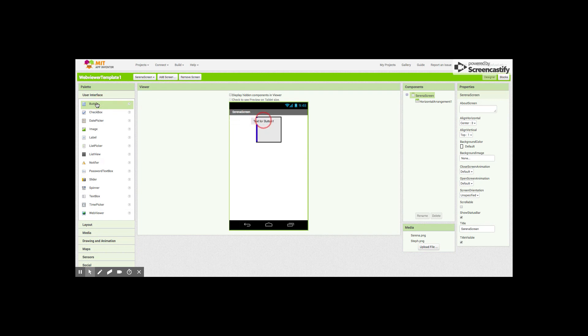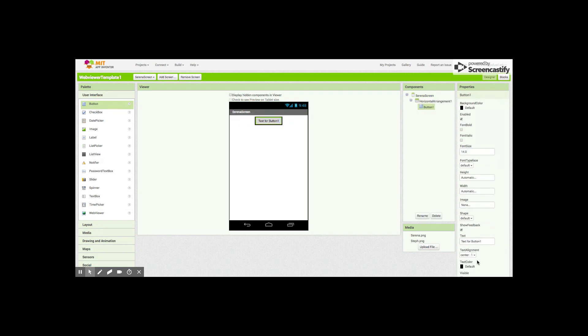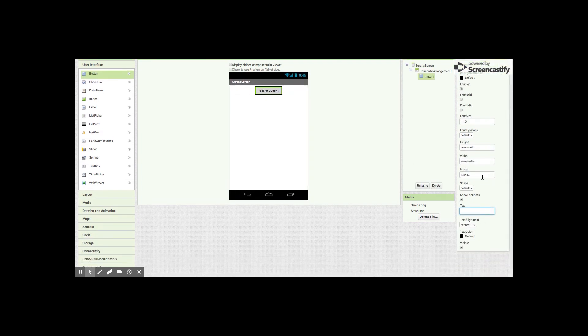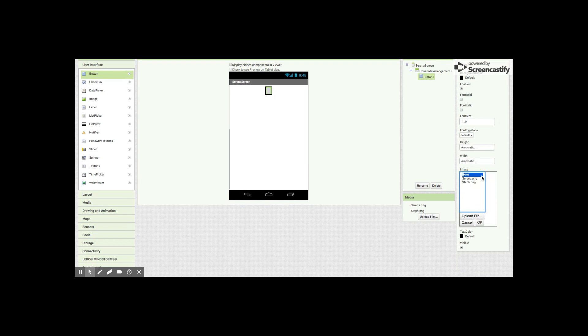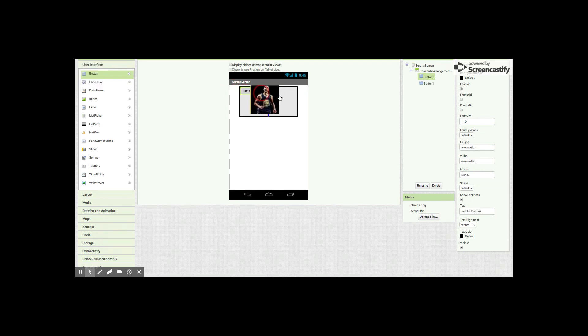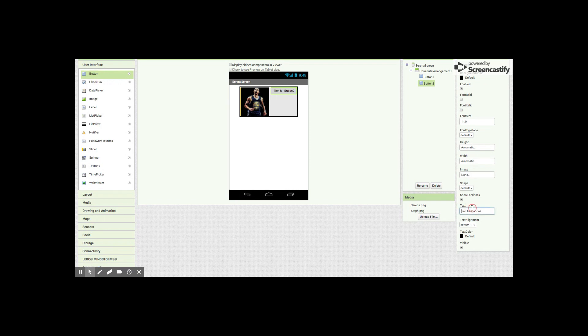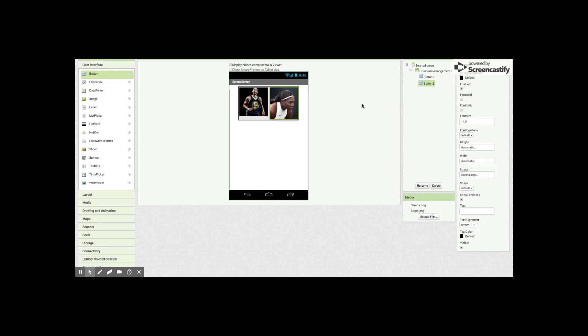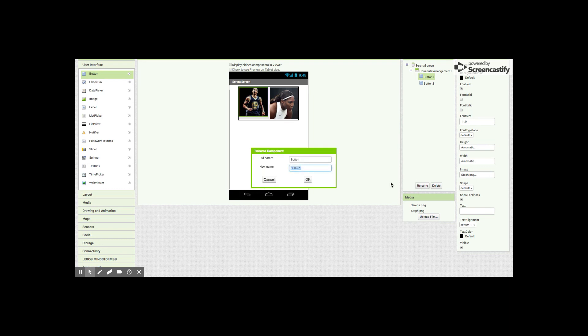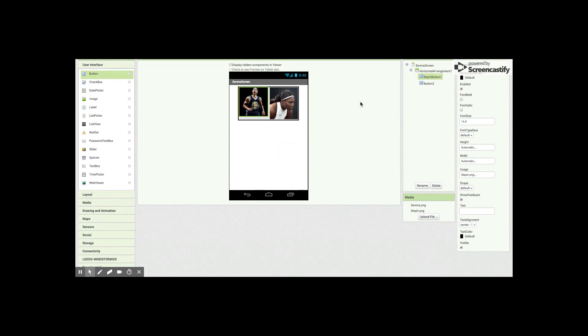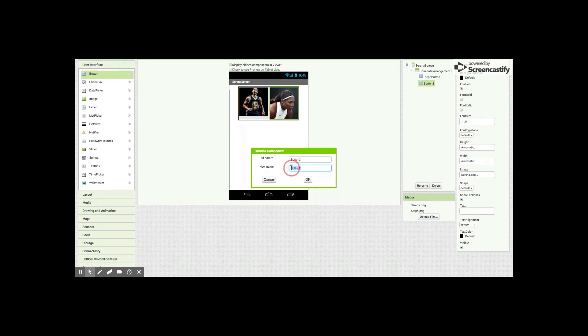Then the horizontal arrangement. I need two buttons so I'm gonna do this real fast. We're gonna remove that and we're gonna put in Steph. We got to add one more button in here. Flip them around, remove the text, and add Serena.